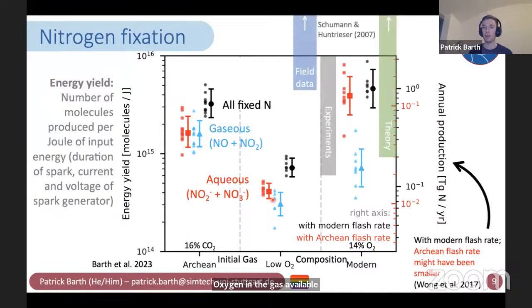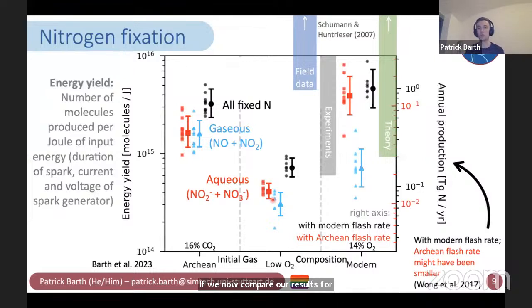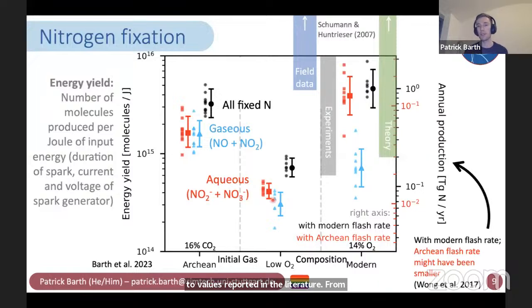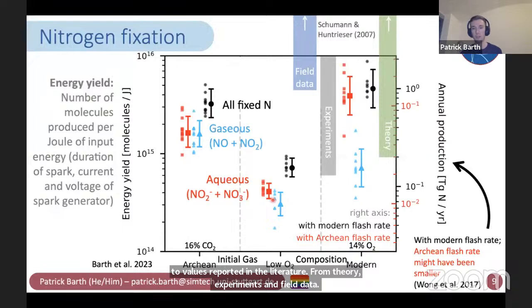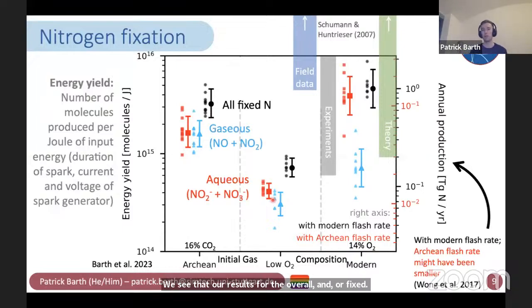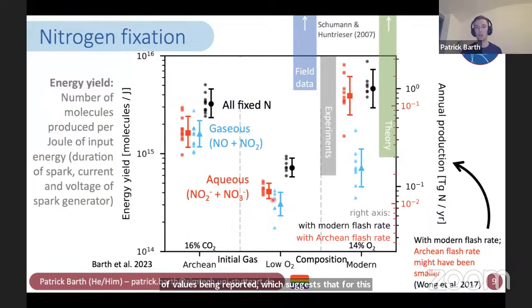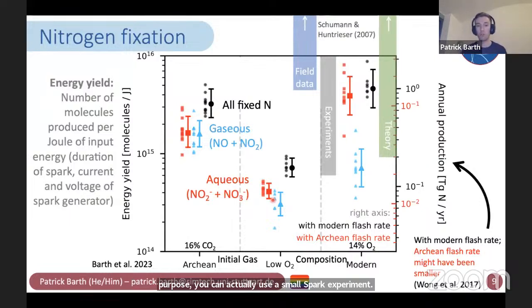If we compare our results for the modern gas mixture to values reported in the literature from theory, experiments, and field data, we see that our results for the overall amount of fixed nitrogen fit quite well into the reported range, which suggests that for this purpose you can actually use a small spark experiment to extrapolate to real lightning.